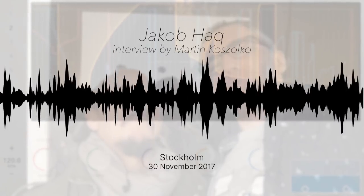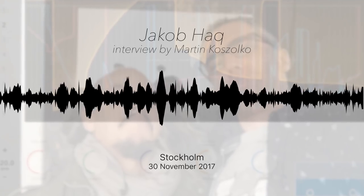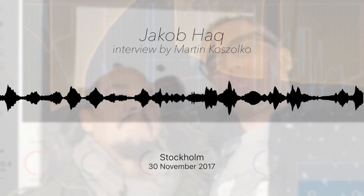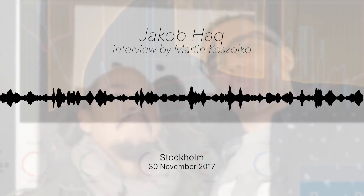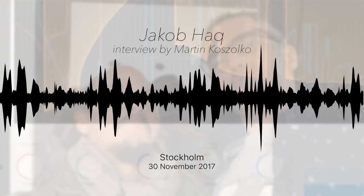Is he based in Stockholm as well? No, he's from Göteborg, which is also in Sweden — Gothenburg. The other big city.